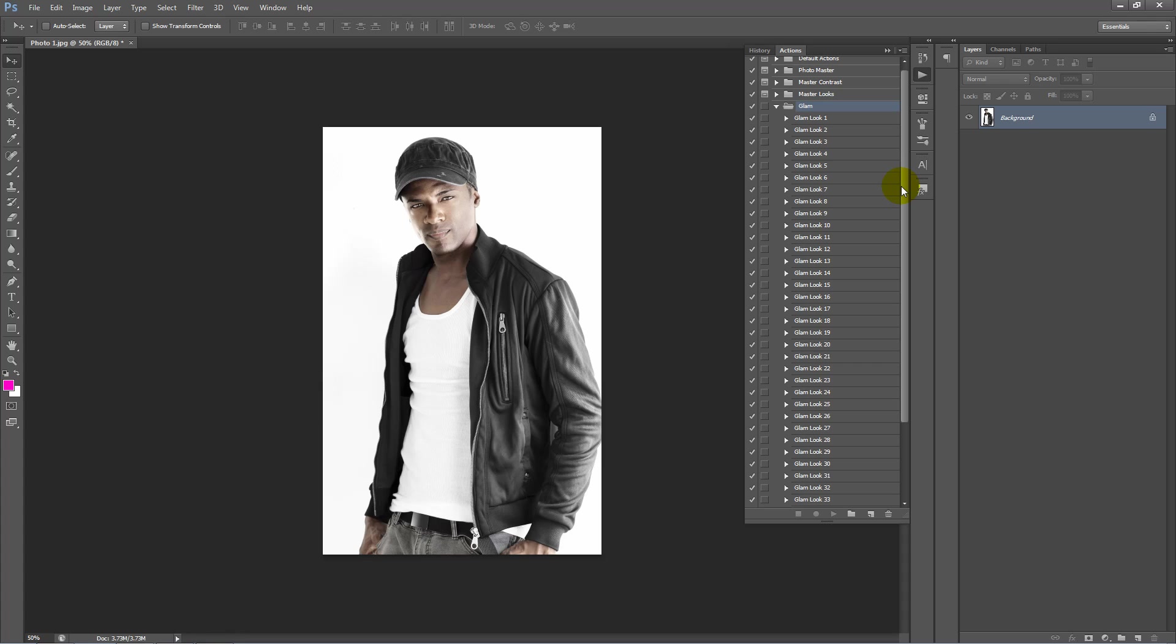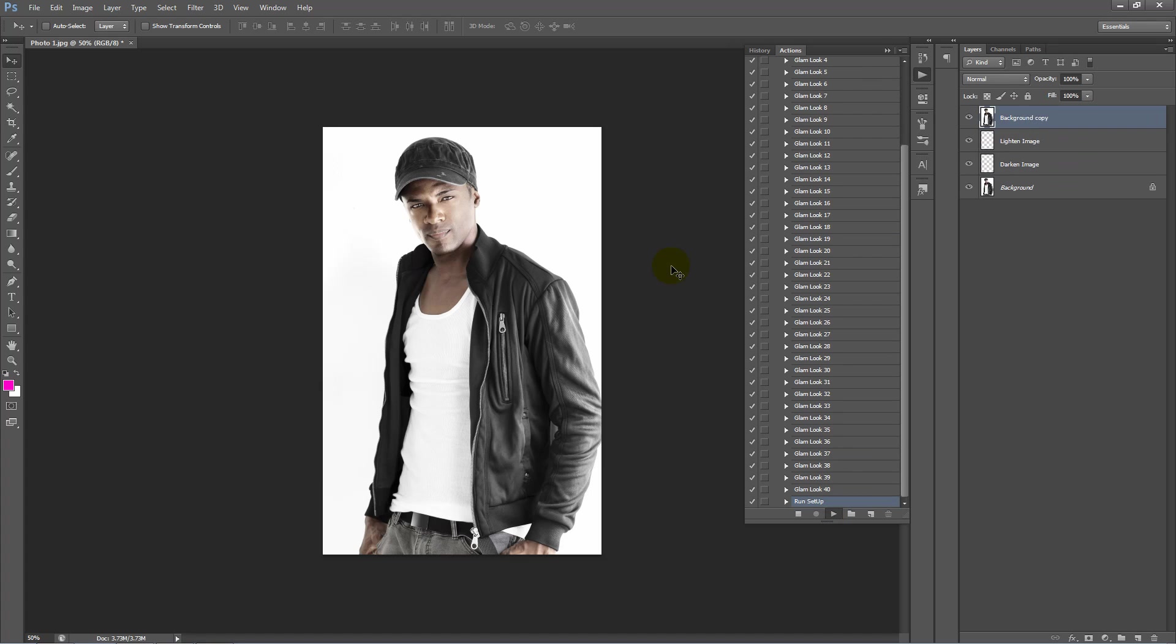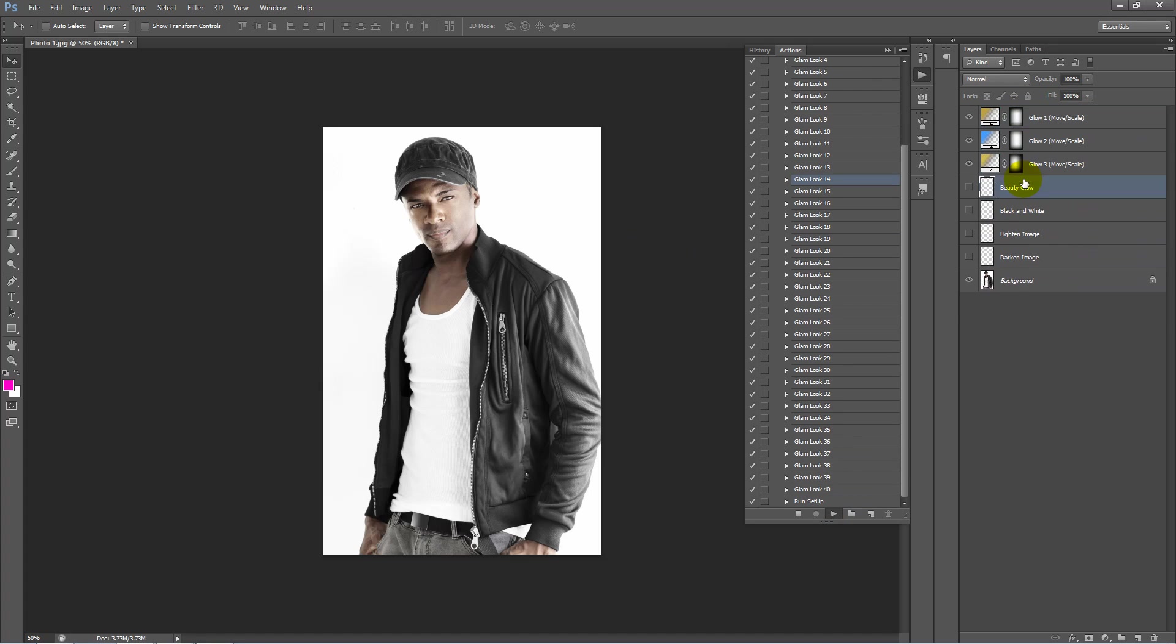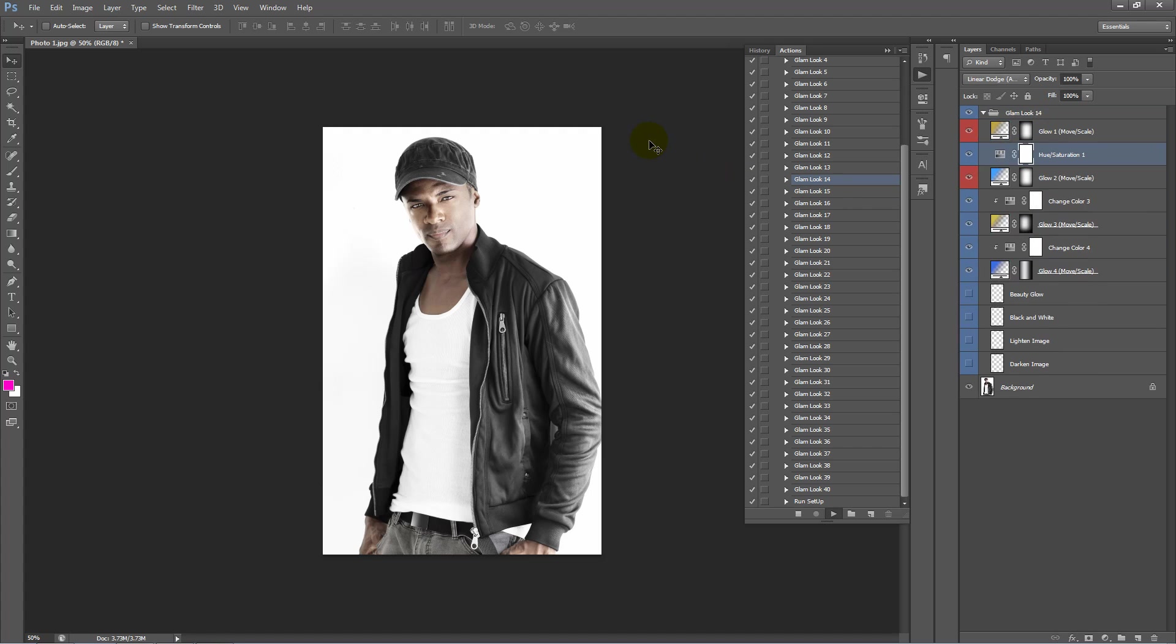They're very simple to use. All we need to do is select an action and click Play and you'll see Photoshop working here and building our layers.